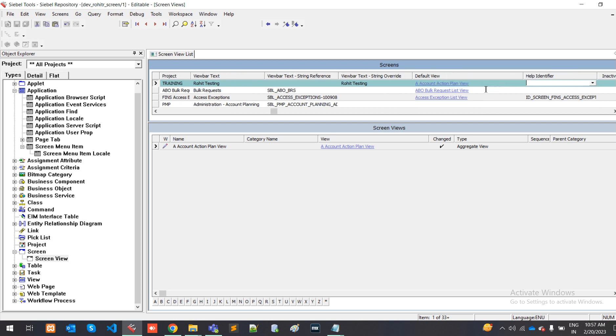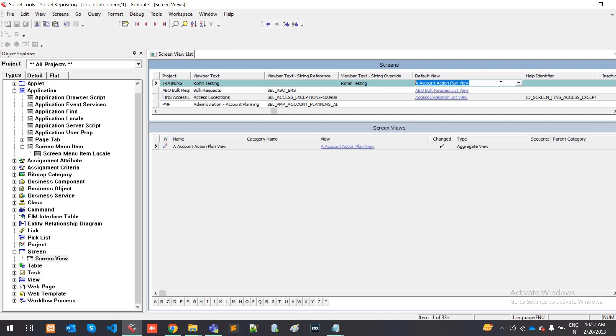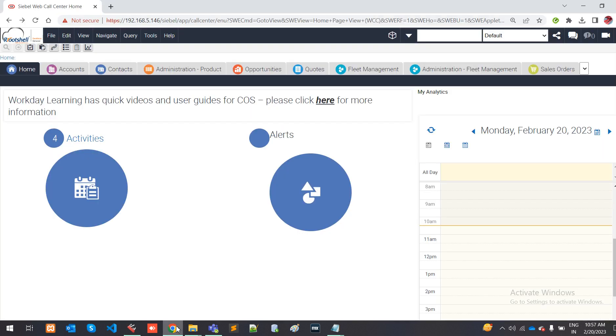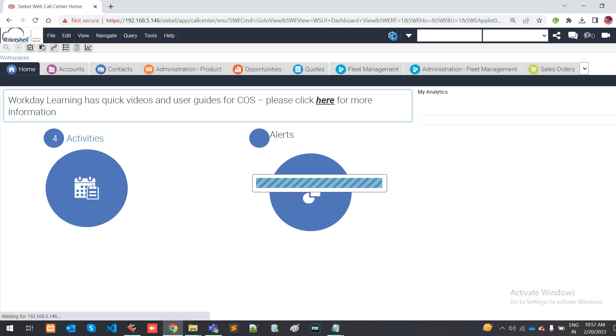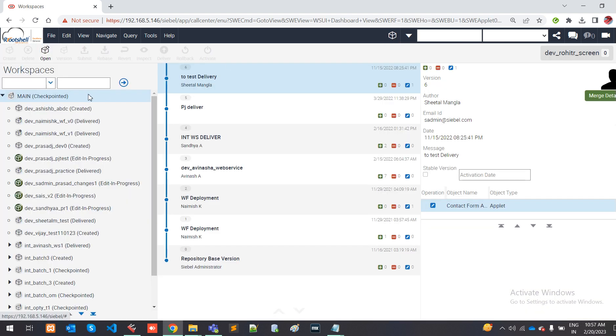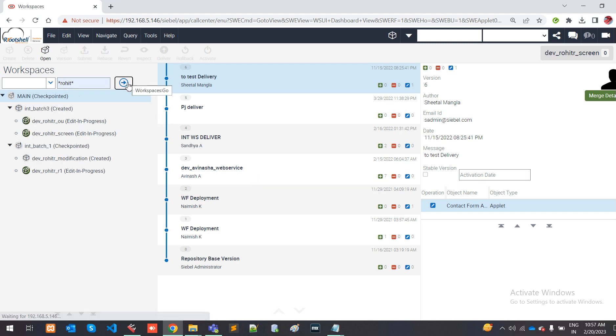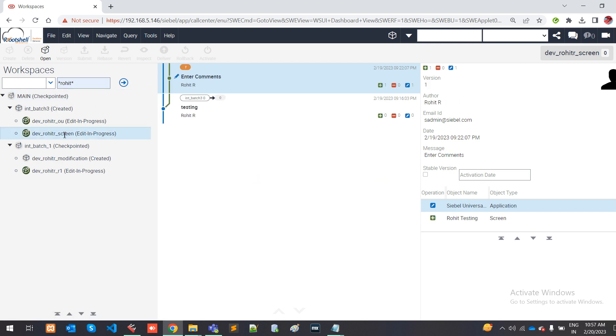I am checking my screen. I am in call center applications. I am going to my workspace. This is my workspace where I can build.